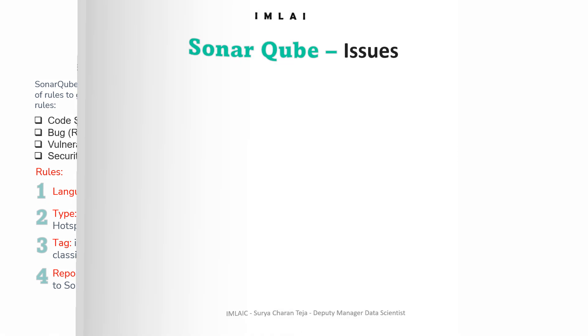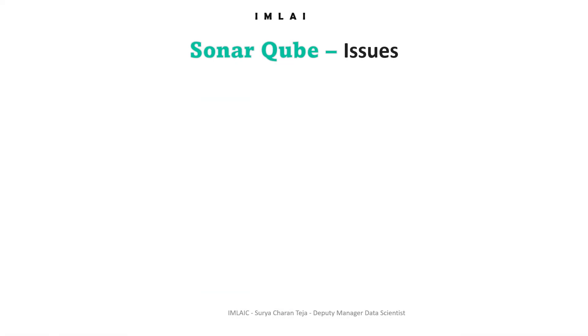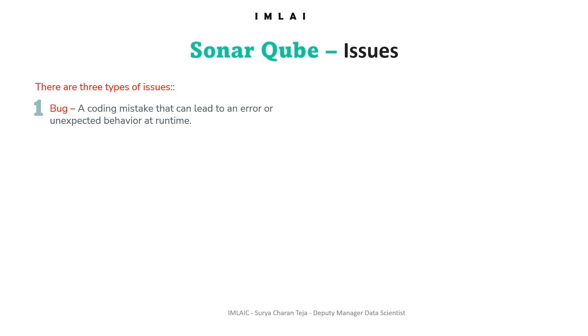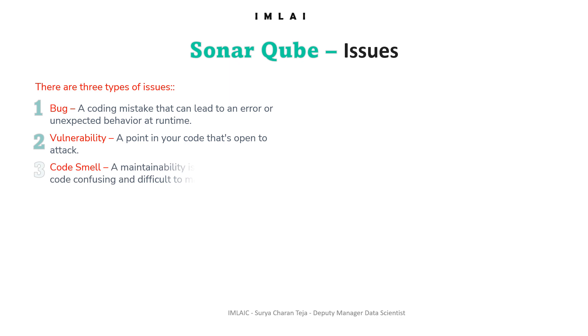Now let's understand issues better. While running an analysis, SonarQube raises an issue every time a piece of code breaks a coding rule. The set of coding rules is defined through the associated quality profile for each language in the project.